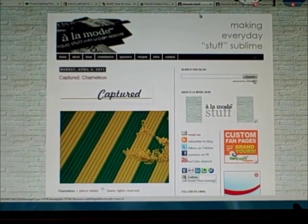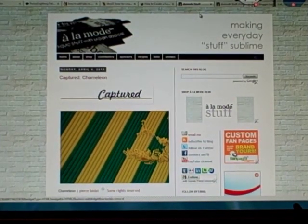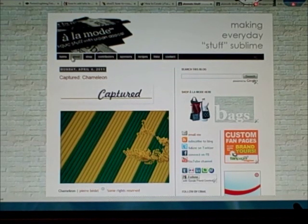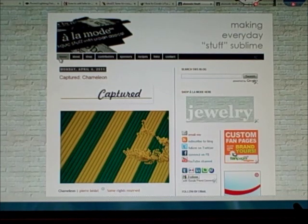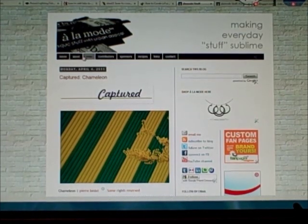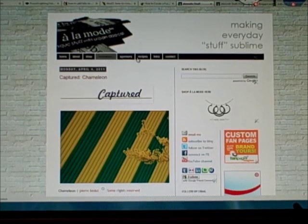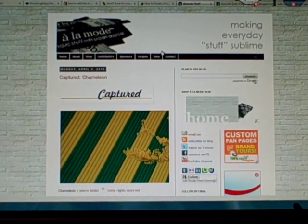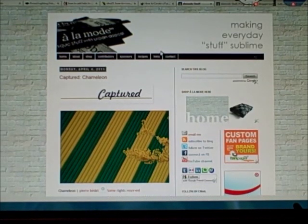Hi guys, today I am going to show you how to add tabs to the top portion of your blog in Blogger. This is my blog here, and you can see I have a home, about, shop, contributors, sponsors, recipes, links, contact. For this particular tutorial, we are just going to add a couple tabs so you get the idea. We'll add an about, shop, and contact.